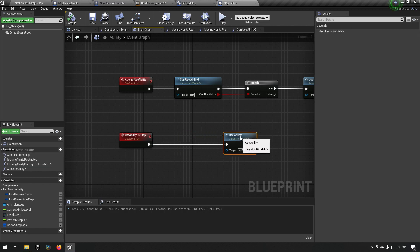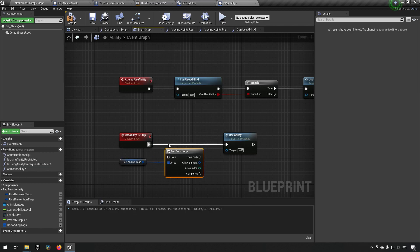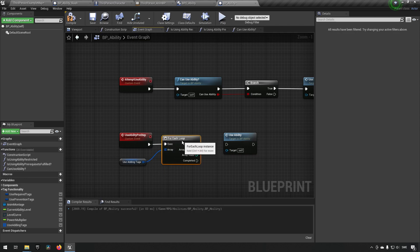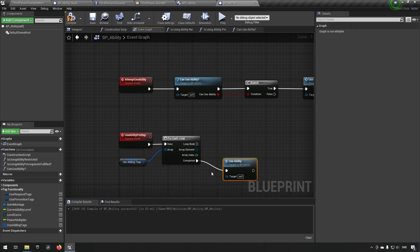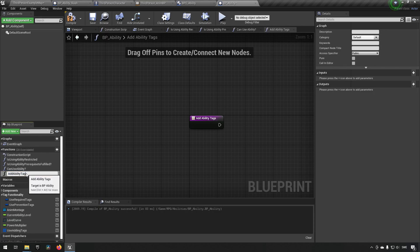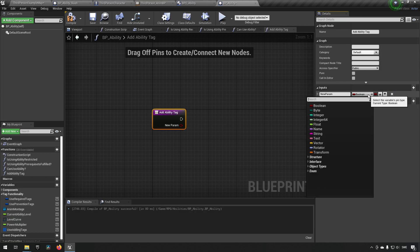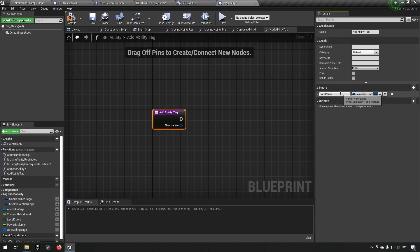So it's pretty easy what we're going to be doing. We're going to be getting our useAddingTags and looping on them. In our useAbility pre-step is where we want to be adding this — it's something we add just before we start using the ability, and then we want to remove it when we're done. We want to encapsulate this in a function, so we'll create a function and call it addAbilityTag. This one will take a GameplayTag as its type since that's what we're looping on.